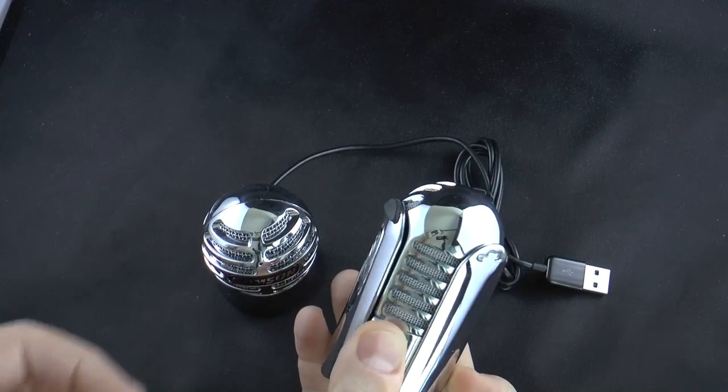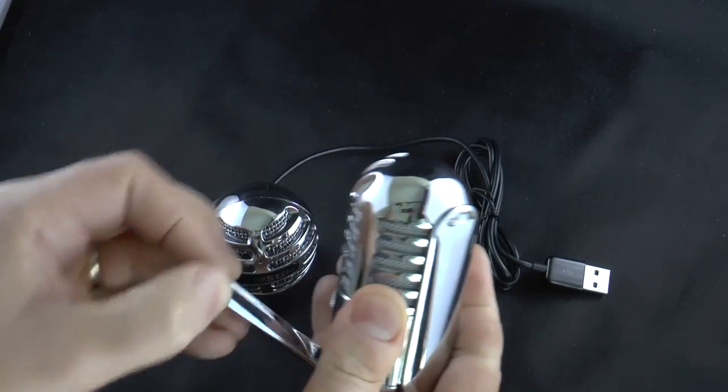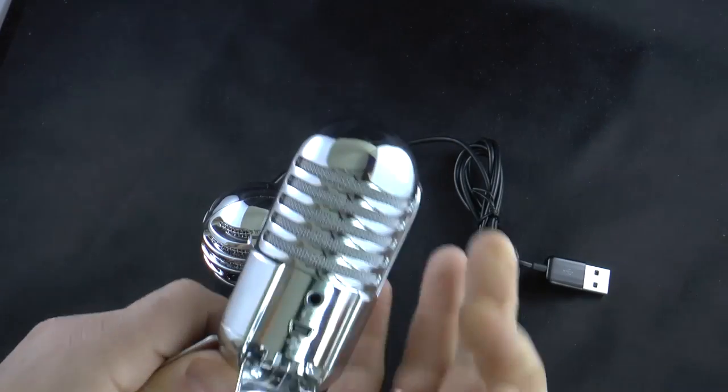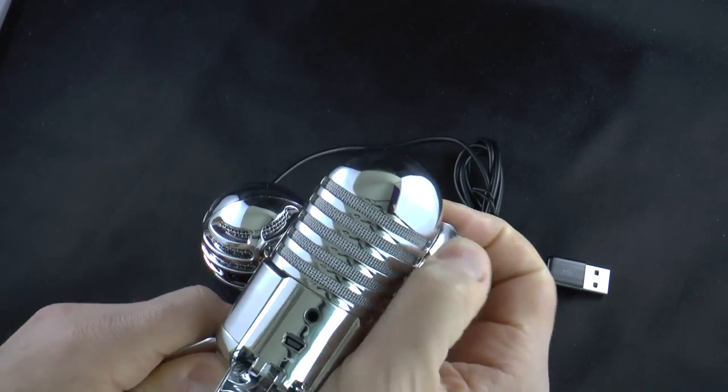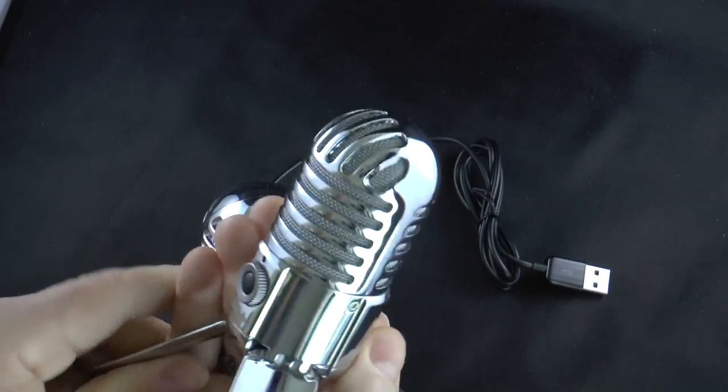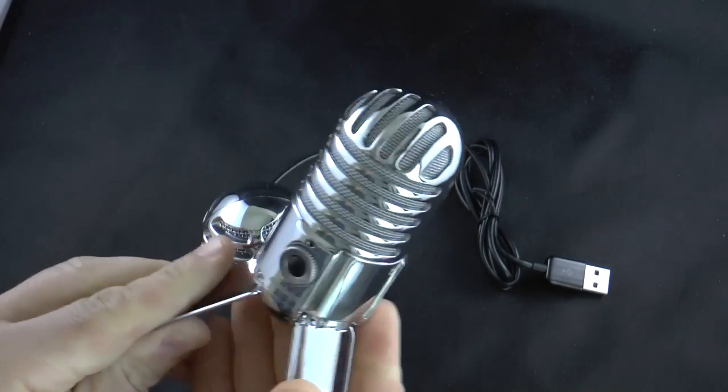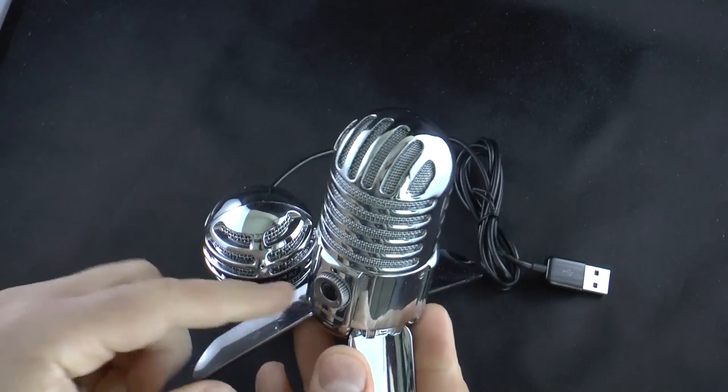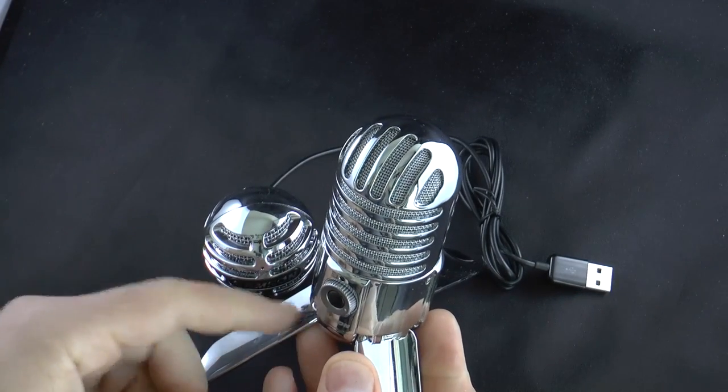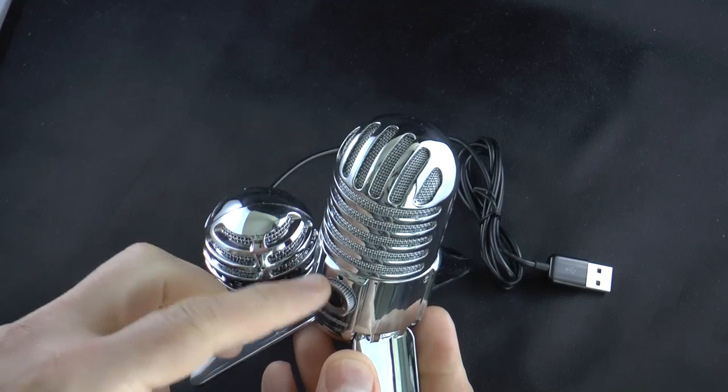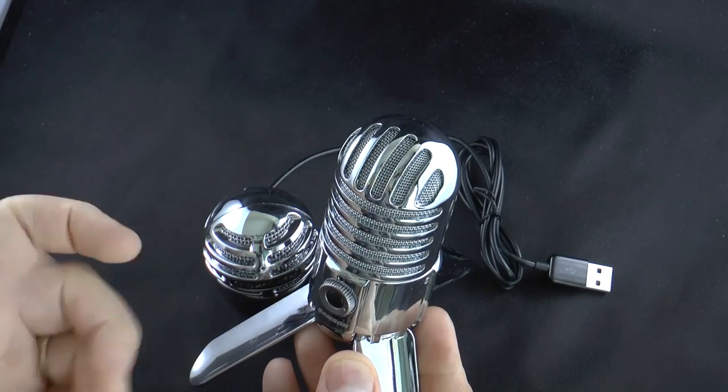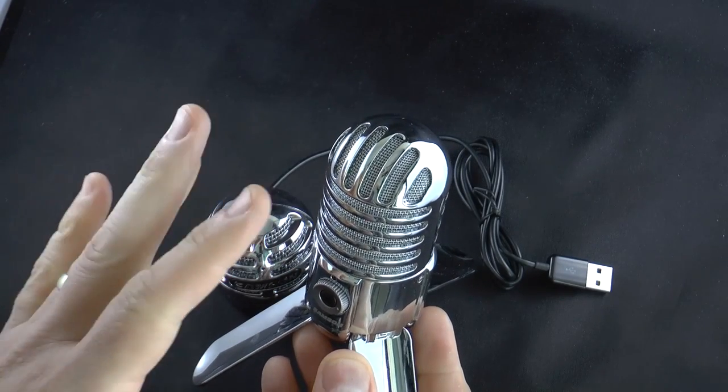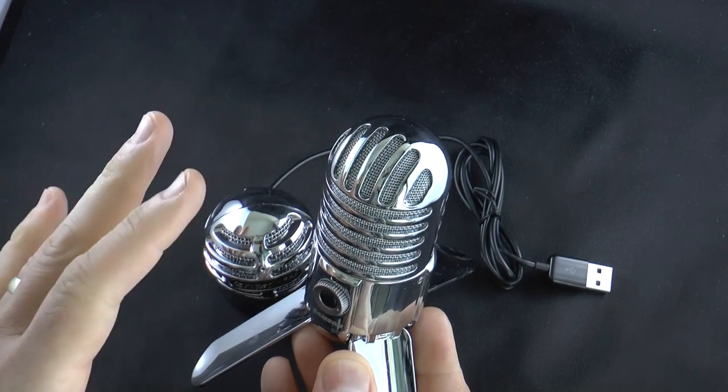This is the Samson Meteor. This is actually a really neat USB microphone that we reviewed over on GearDiary. It has this really cool retro look. These tripod wings that fold up. And most importantly, it actually does a great job of recording.